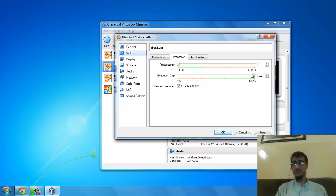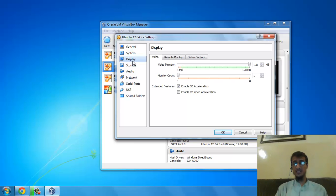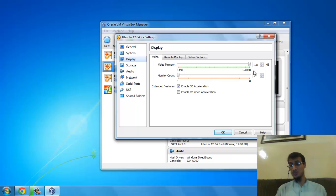In Acceleration, enable both options. In Display, give the highest possible video memory. I'm able to get 128 MB of memory. Enable 3D acceleration.